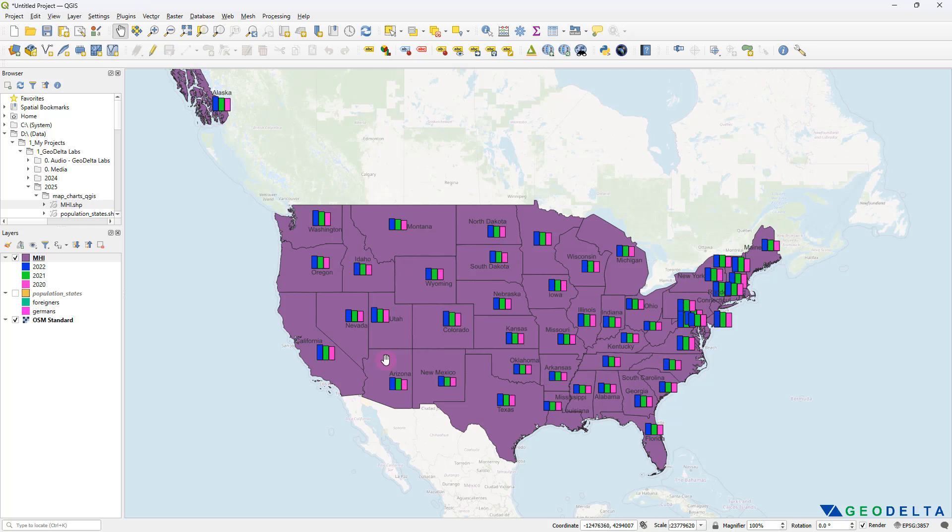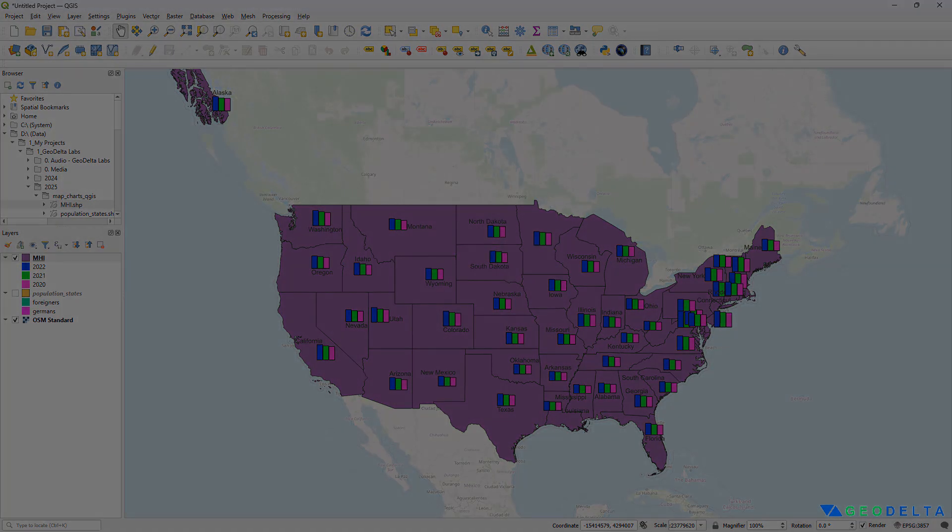The objective of this tutorial was to explore the opportunities around creating pie charts and bar charts for maps using QGIS. I hope the tutorial was helpful. If you have any questions, add a comment below, and I'll see you again with another tutorial.